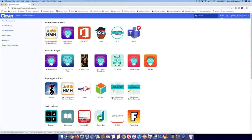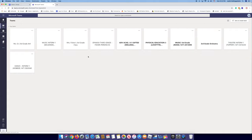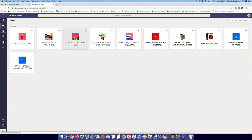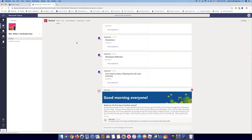And once it's done loading, you go to Ms. Fisher's Third Grade, then you go to Assignments.